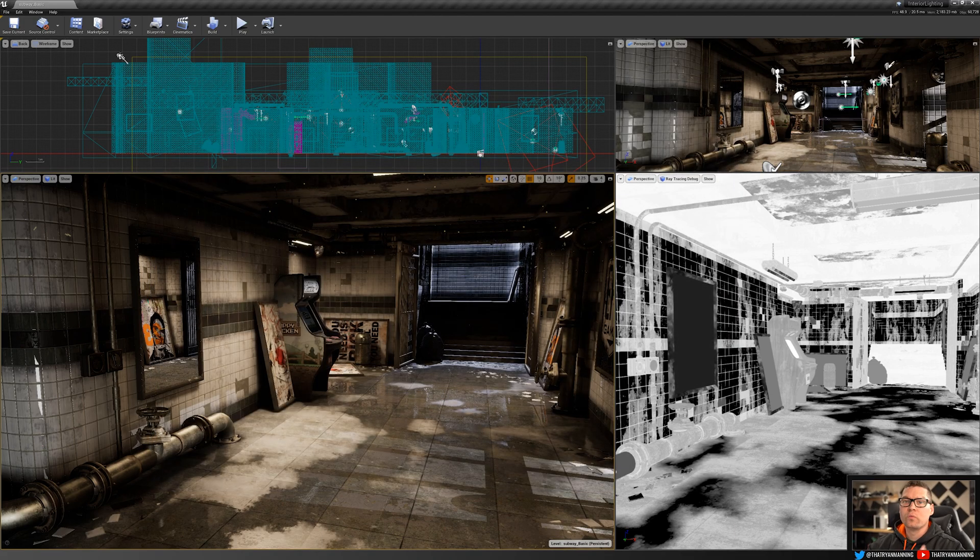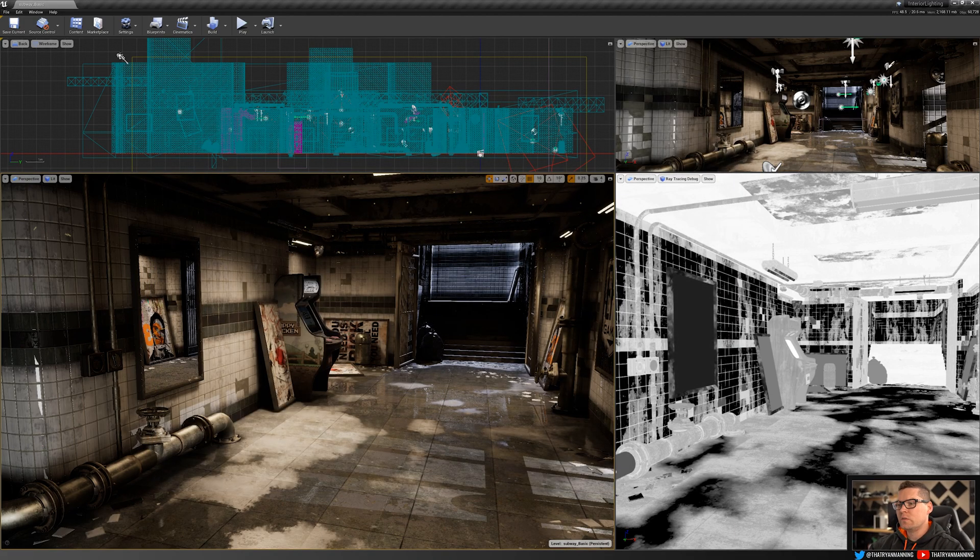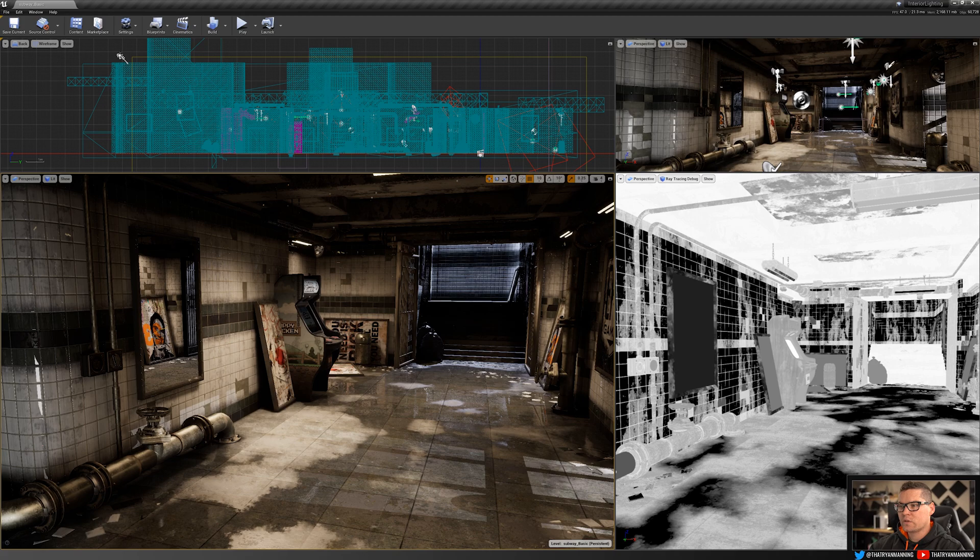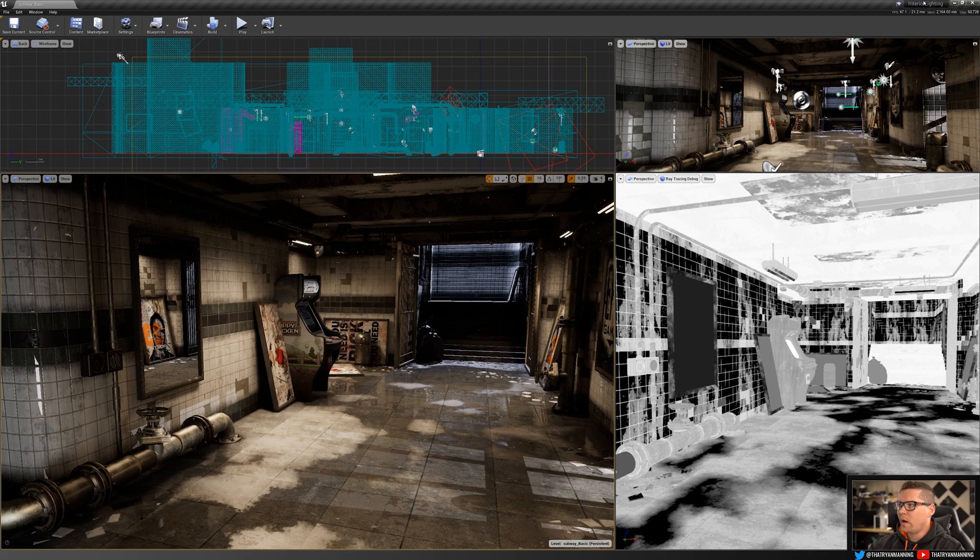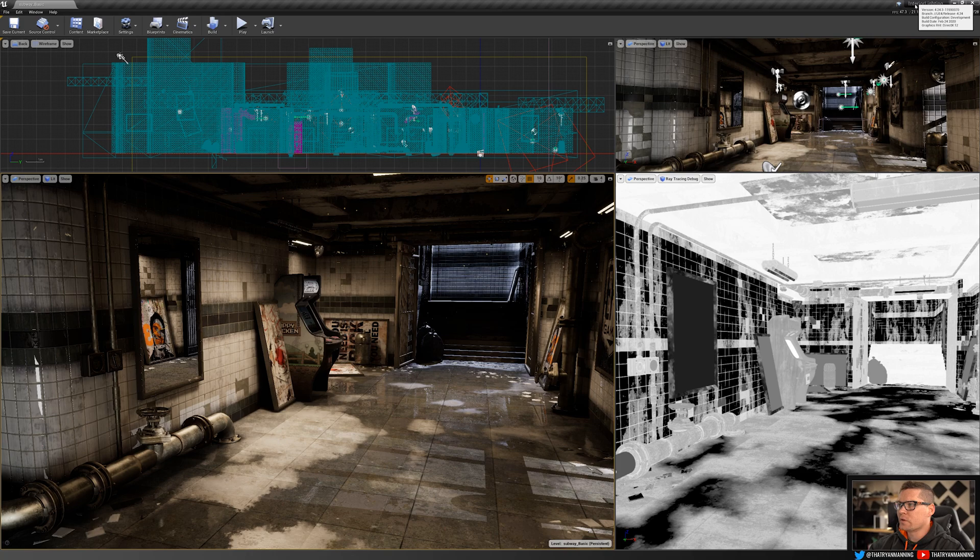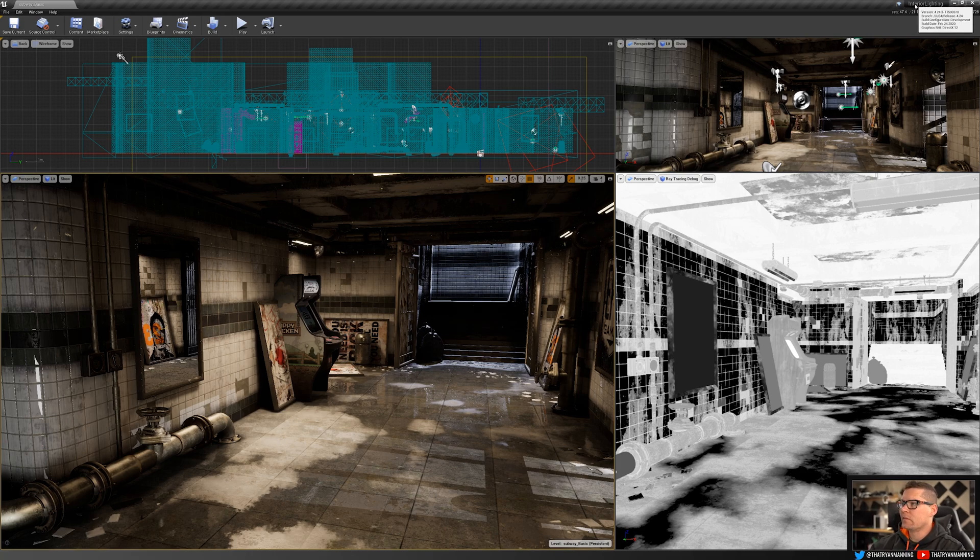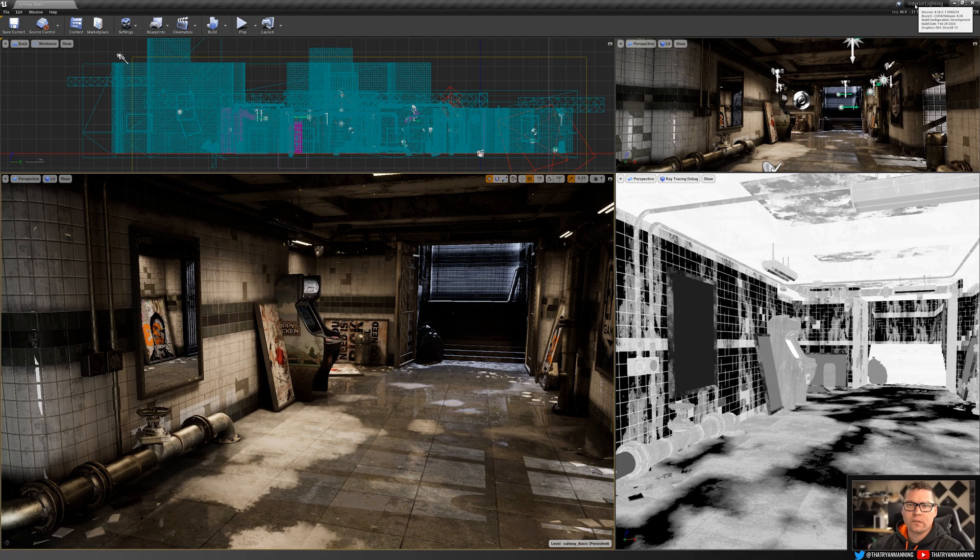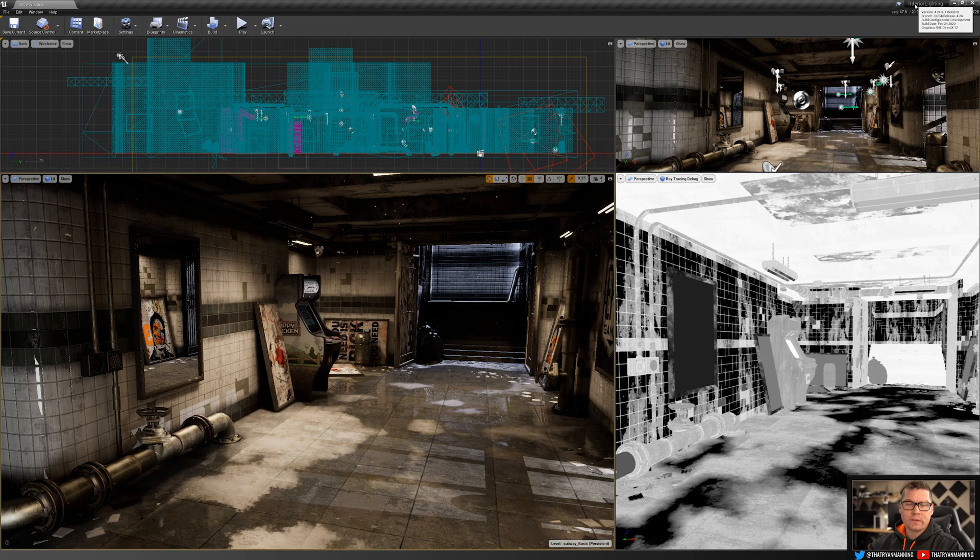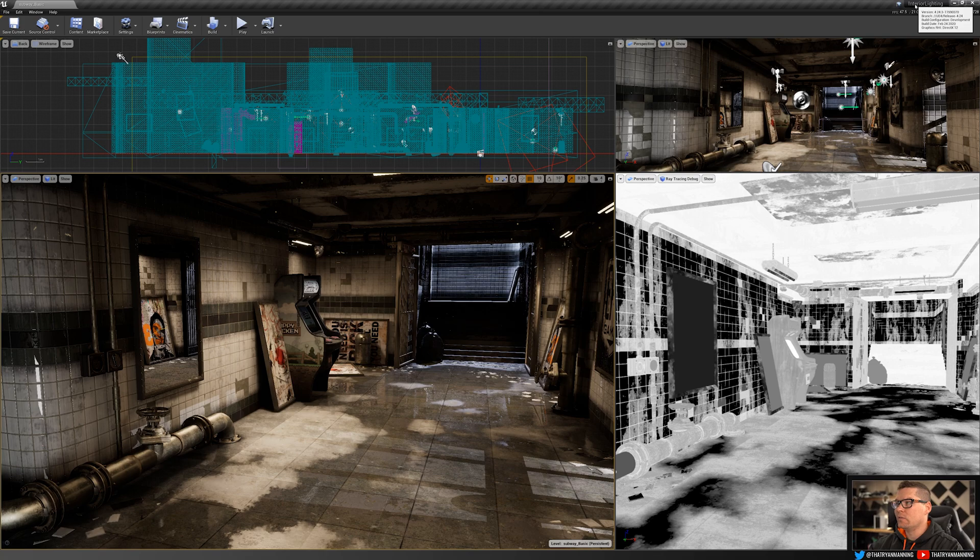Now there's two things you can do to check whether or not your real-time ray tracing is enabled. The first one is if you highlight over your actual project name, you'll see up here that it says Graphics RHI DirectX 12. If DirectX 12 or real-time ray tracing is not enabled, that'll say DirectX 11. That's the first thing.